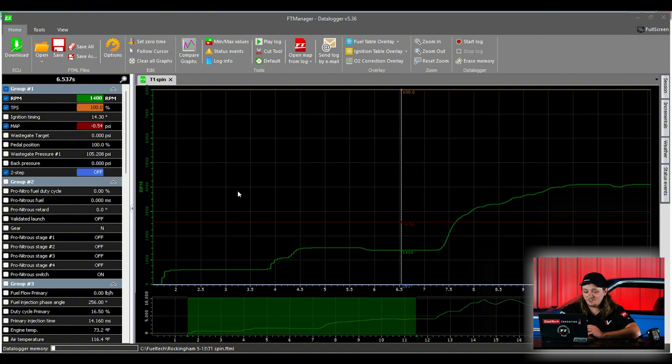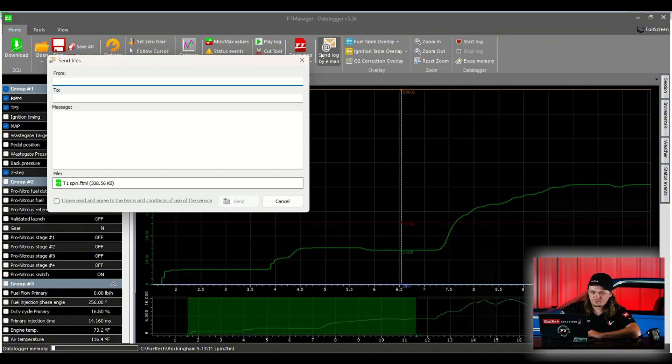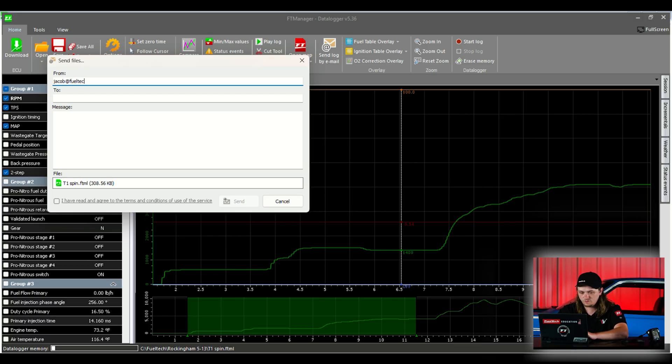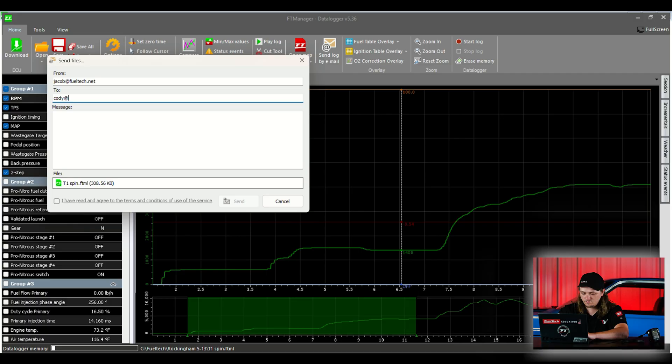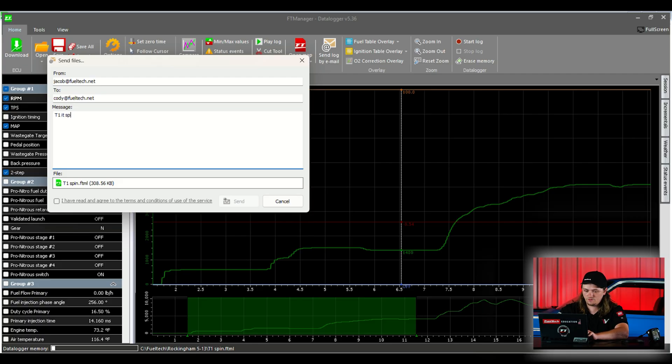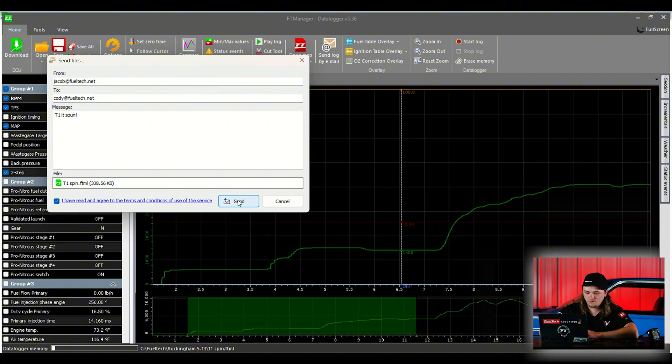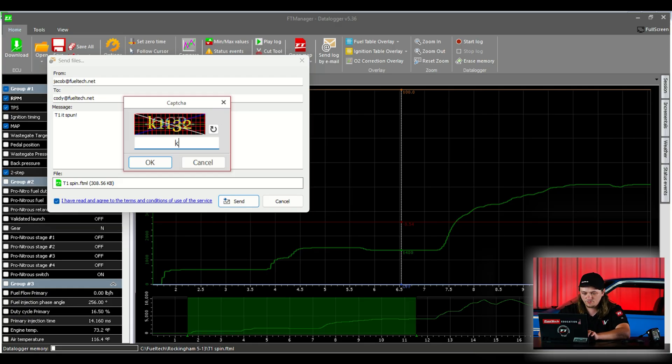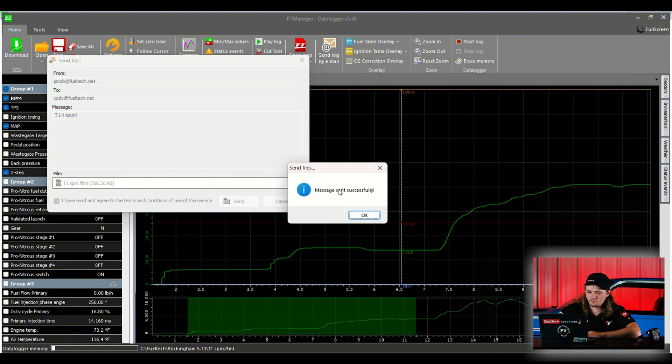As far as sending a data log, it's actually pretty simple on here. We have a button right at the top in the middle. Send log by email. From, you put your email. To whoever you're sending it to. And message, we'll say T1, it spun. Hit our checkbox at the bottom. Send, and it's going to ask like a CAPTCHA, a little QR code kind of thing we've got to type in. And it's sent.